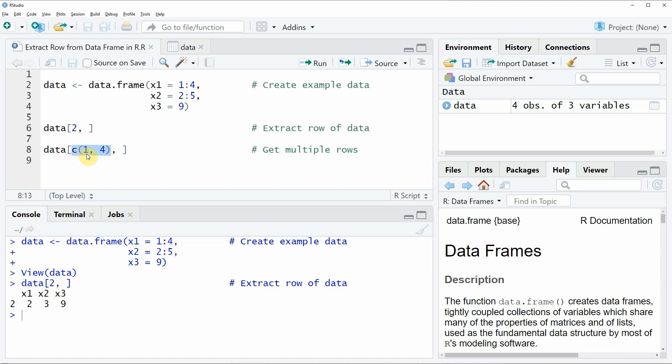In this case we are extracting the first row and the fourth row. Also note that you have to wrap the rows that you want to extract with the c function in order to create a vector of these row indexes.